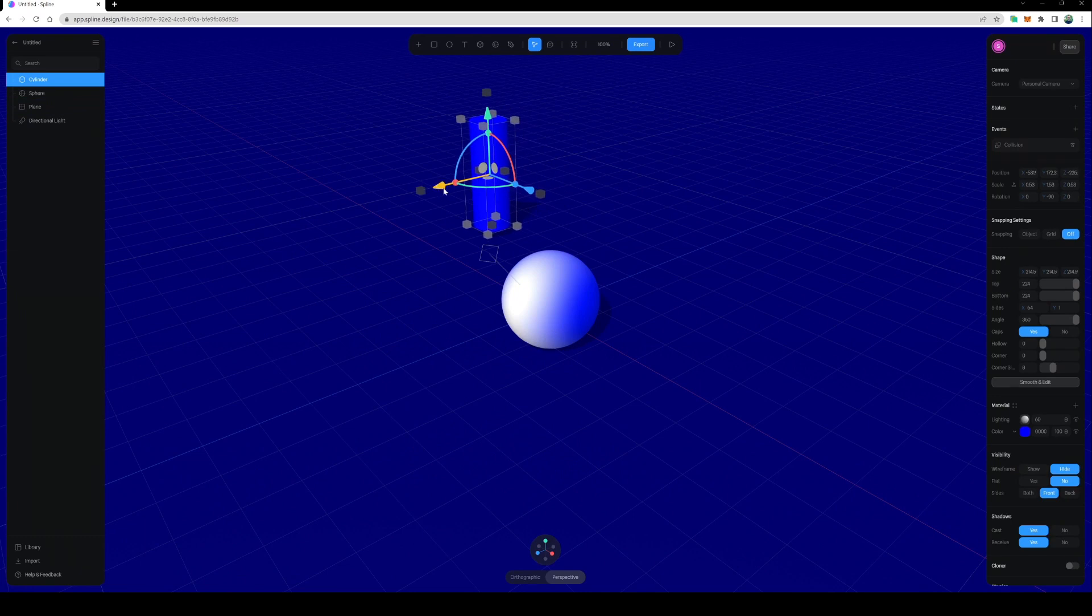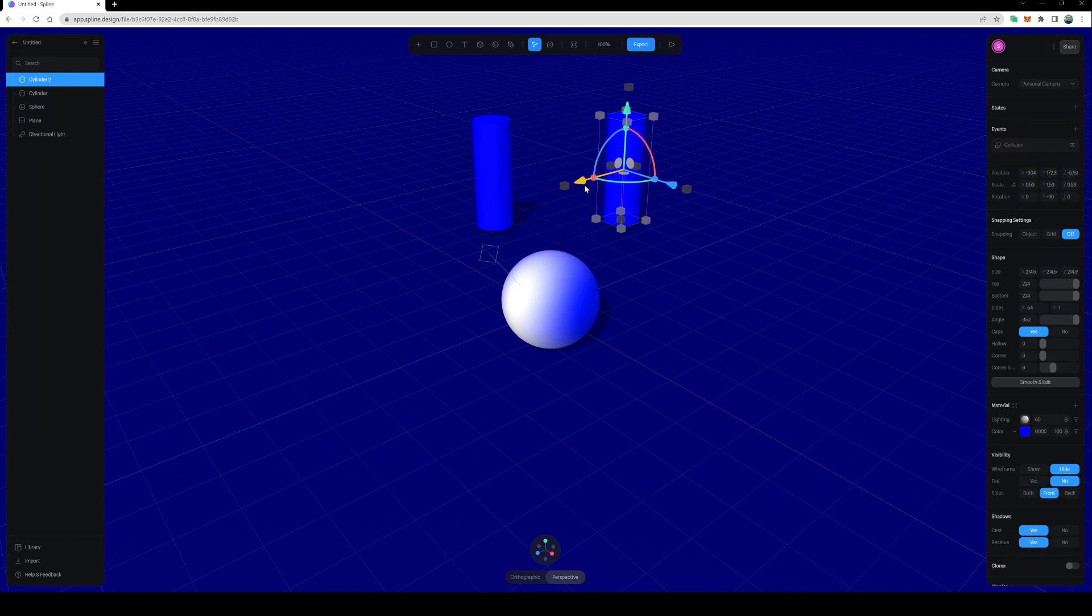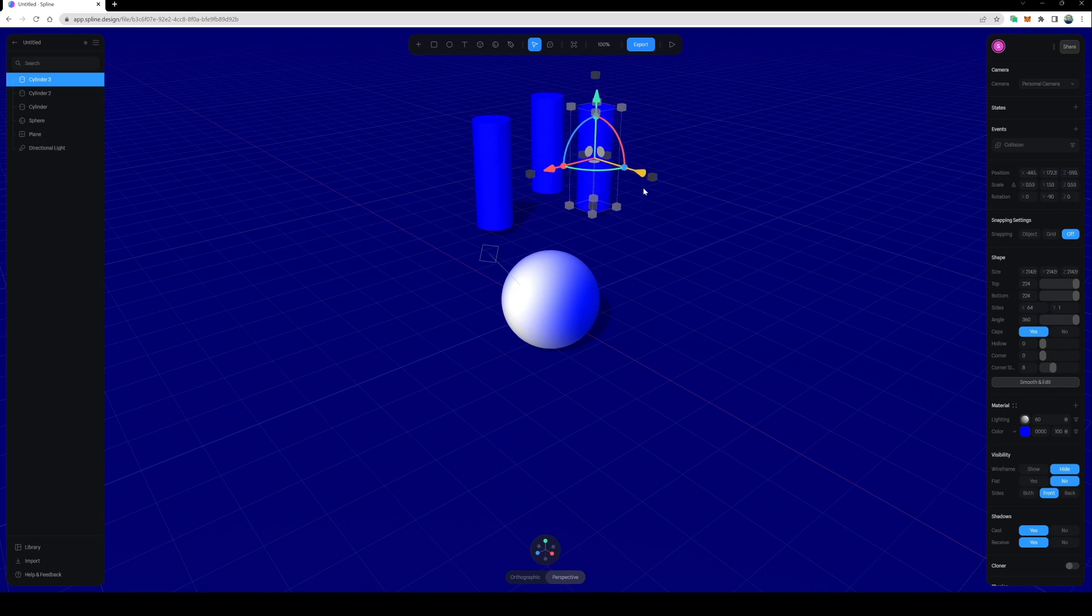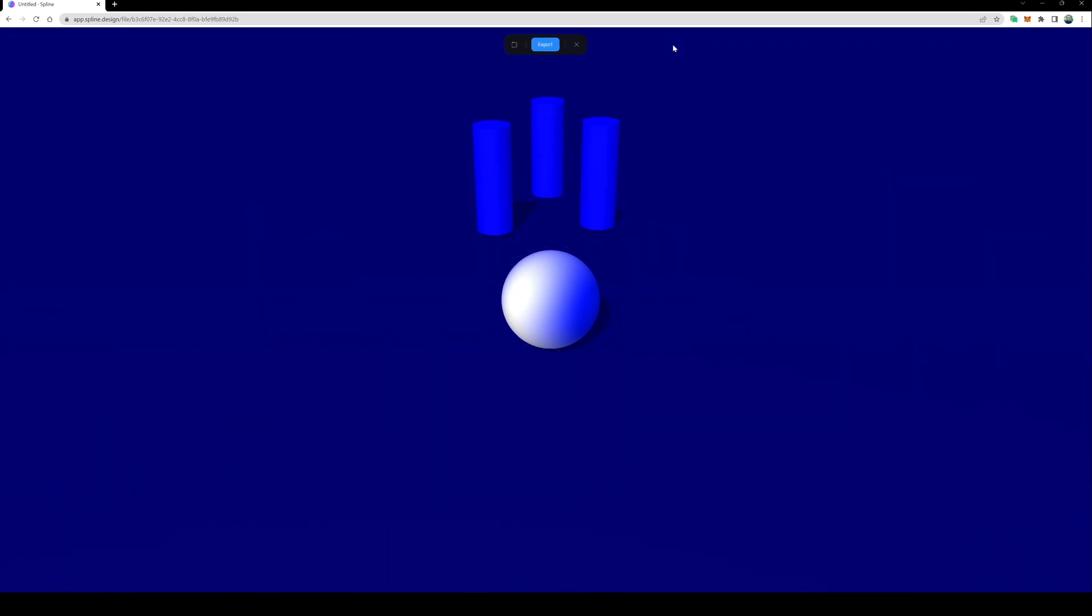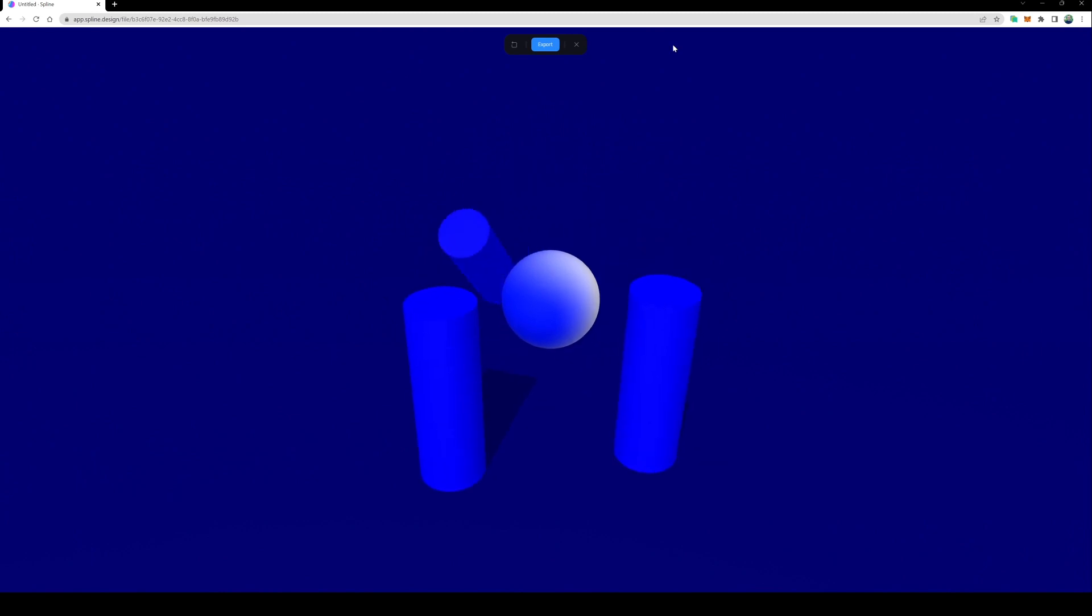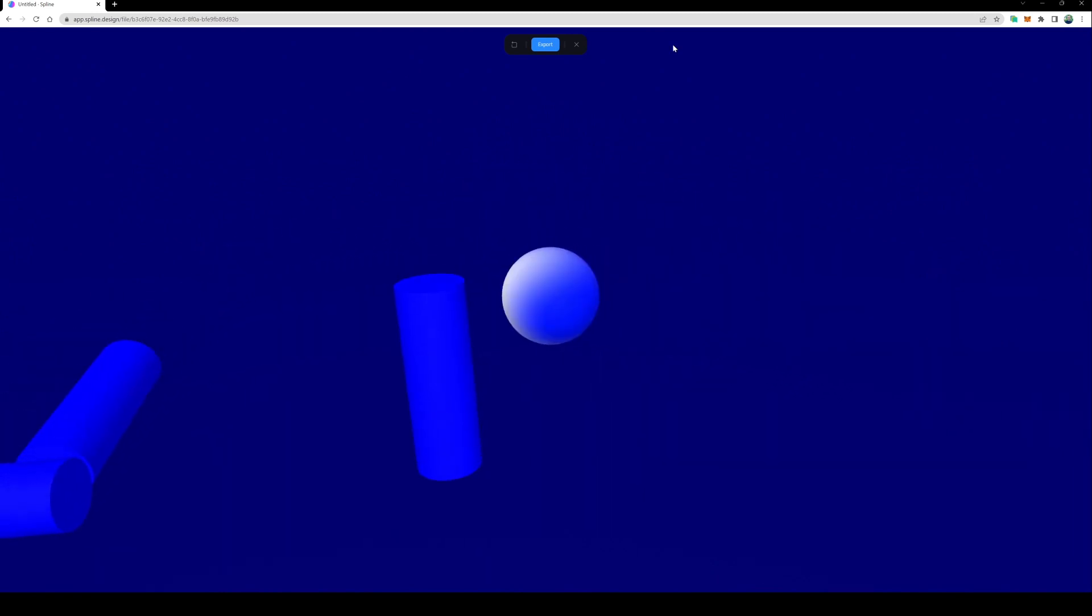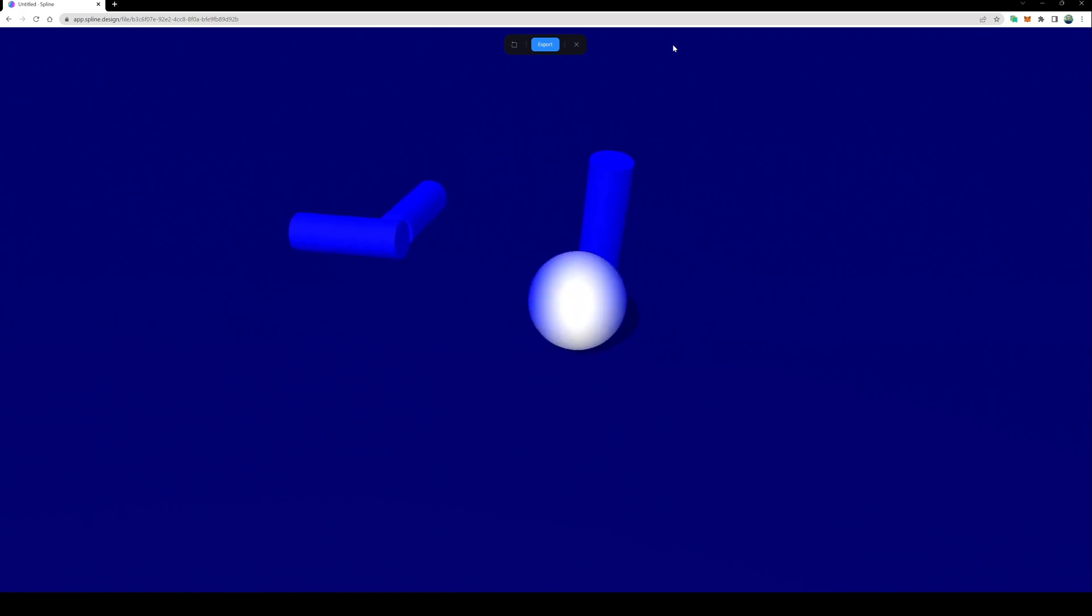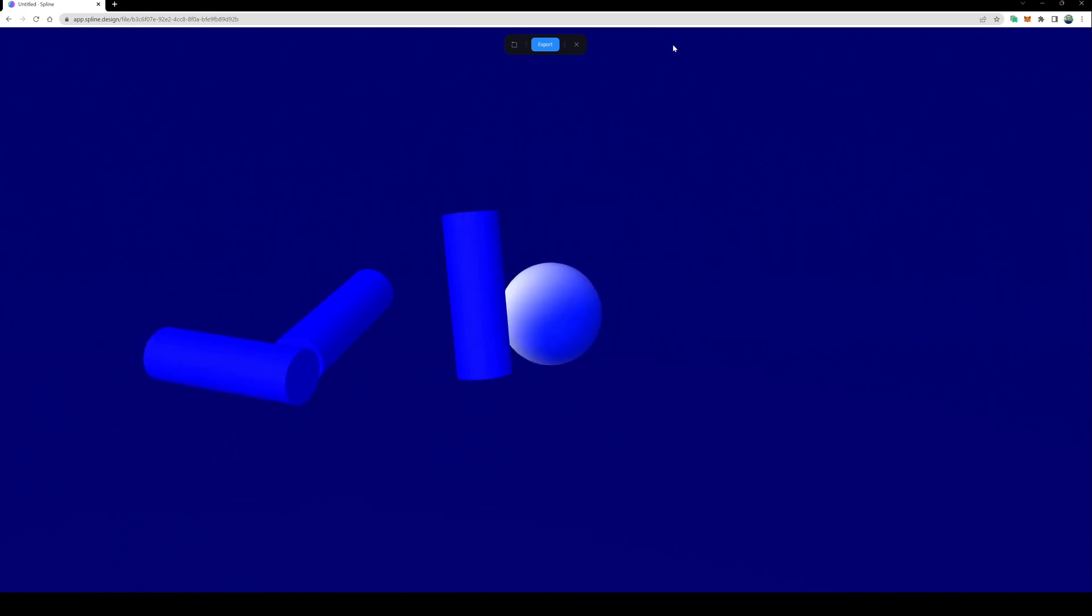I can do Control D, make a duplicate. It has all the settings already ready to go. Control D makes another duplicate. Let's click the play button. We'll roll onto these. Awesome.